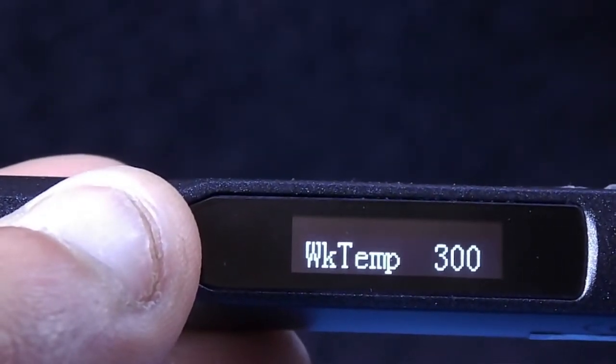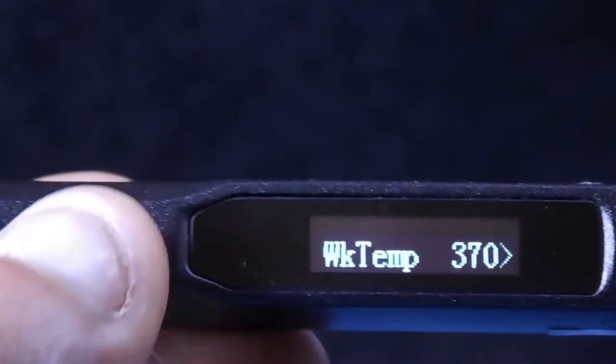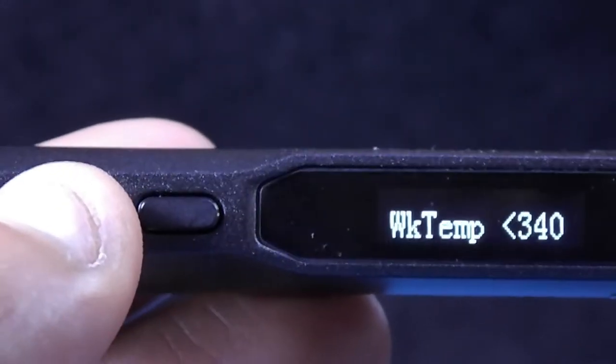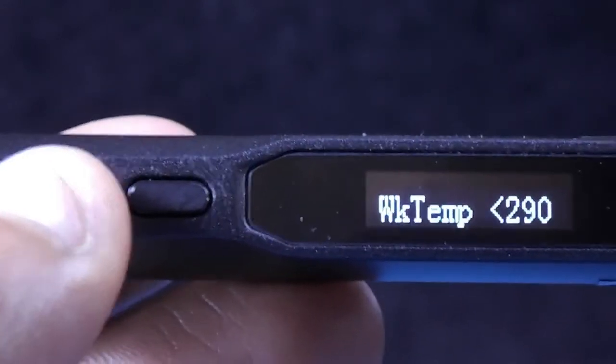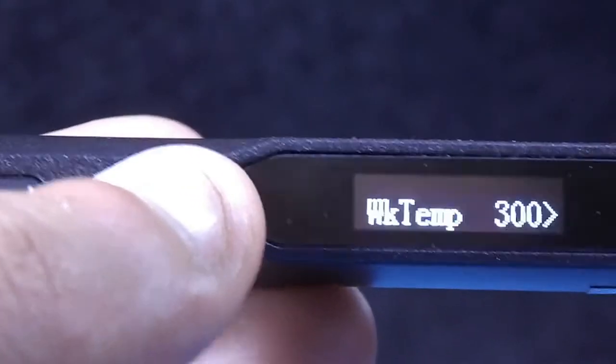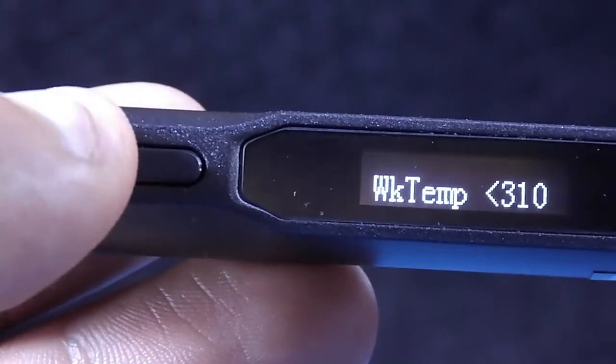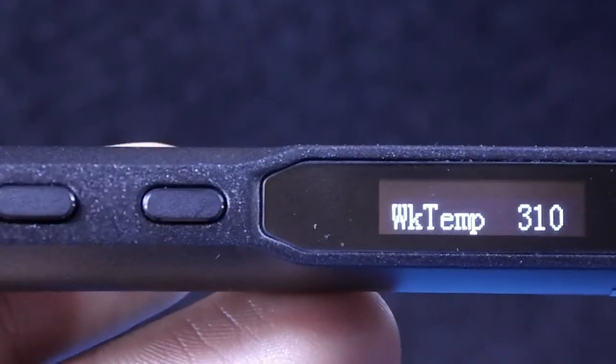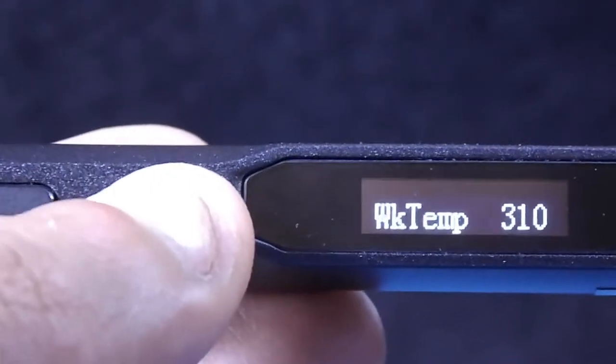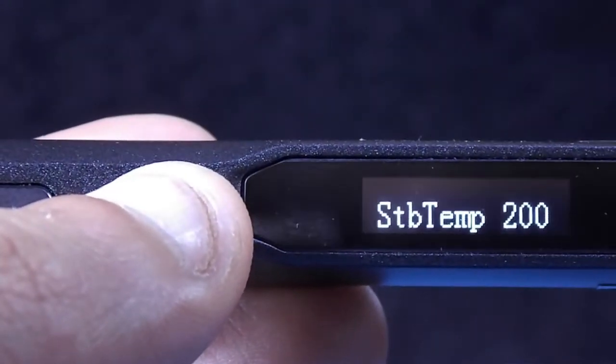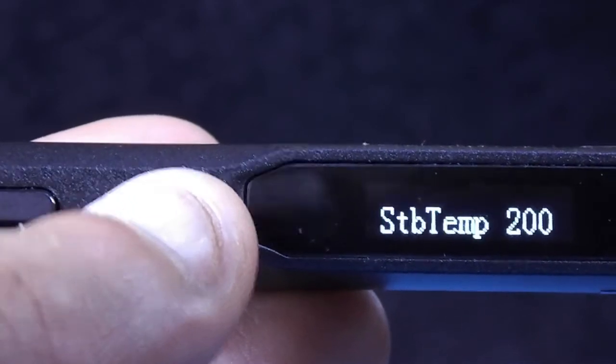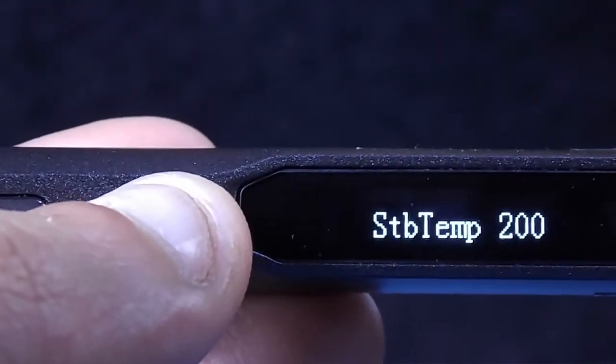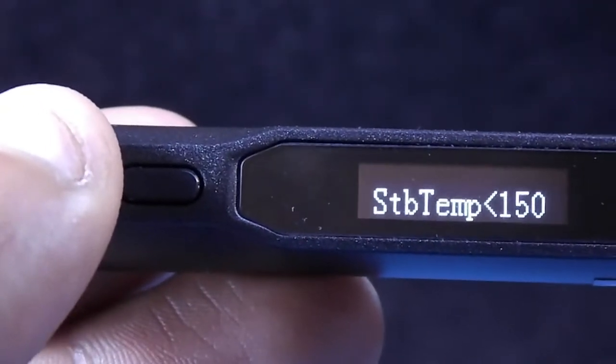Work temperature: for your default working temperature you can increase or decrease it by long press on any key. Now wait for these arrows to disappear and you can move to the next setting. This one for standby temperature. I will change it to 150 degrees.